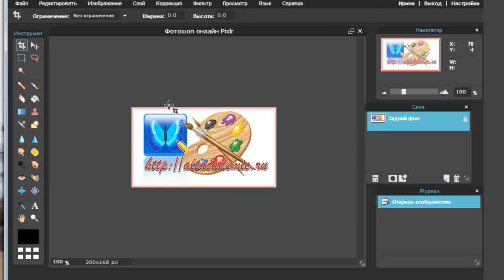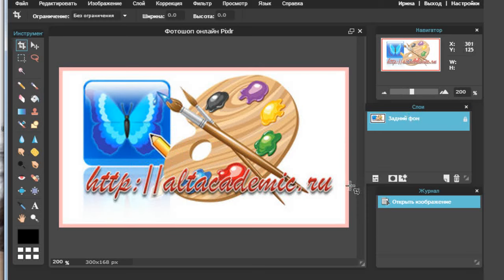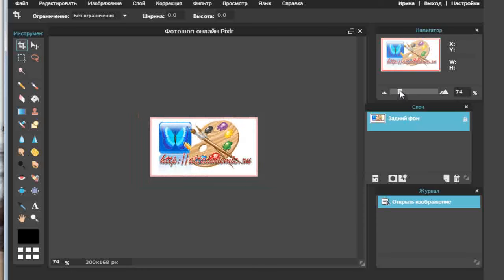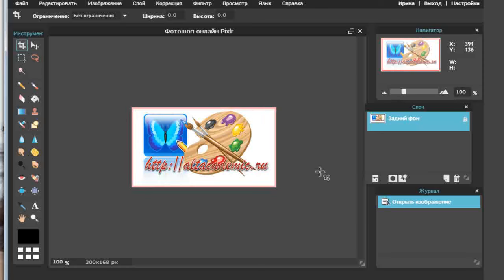Сейчас моё изображение стопроцентное — такое, каким я его создала. Если захочу его увеличить, могу изменить цифру здесь. Например, поставлю двойку — и картинка сразу увеличится в два раза, покажется на 200%. Когда я работаю с мелкими деталями, это удобно. Или могу потянуть бегунок и уменьшить картинку, например, до 74%. Оптимальный вариант для меня сейчас — 100%, я просто поставлю 100% и верну всё на место.